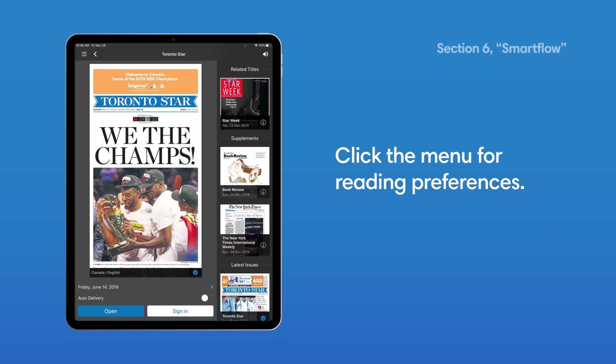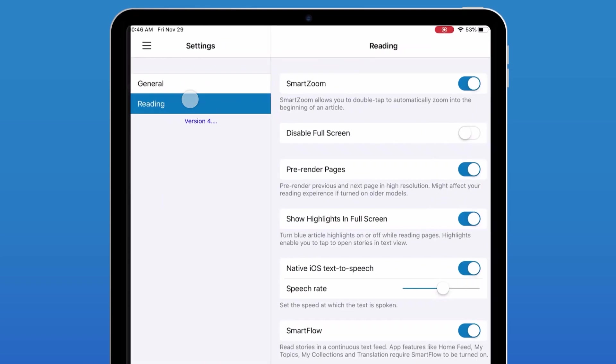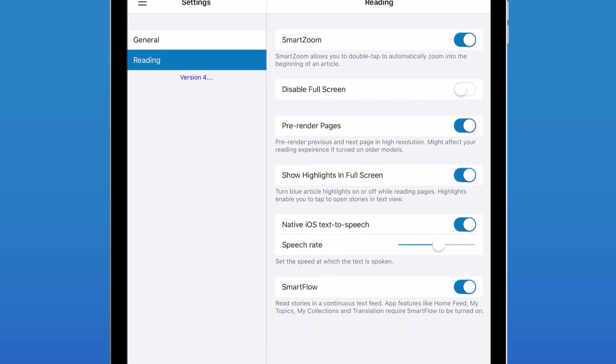Click the menu and adjust your reading preferences. From there, you can enable and disable SmartFlow.